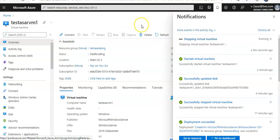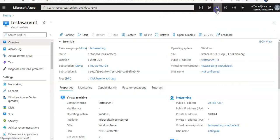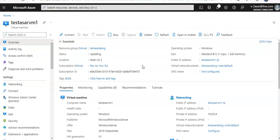...stopped, and I'll start this VM again to show you how the IP address would change. My VM has started again. You see that I've got a different public IP address.